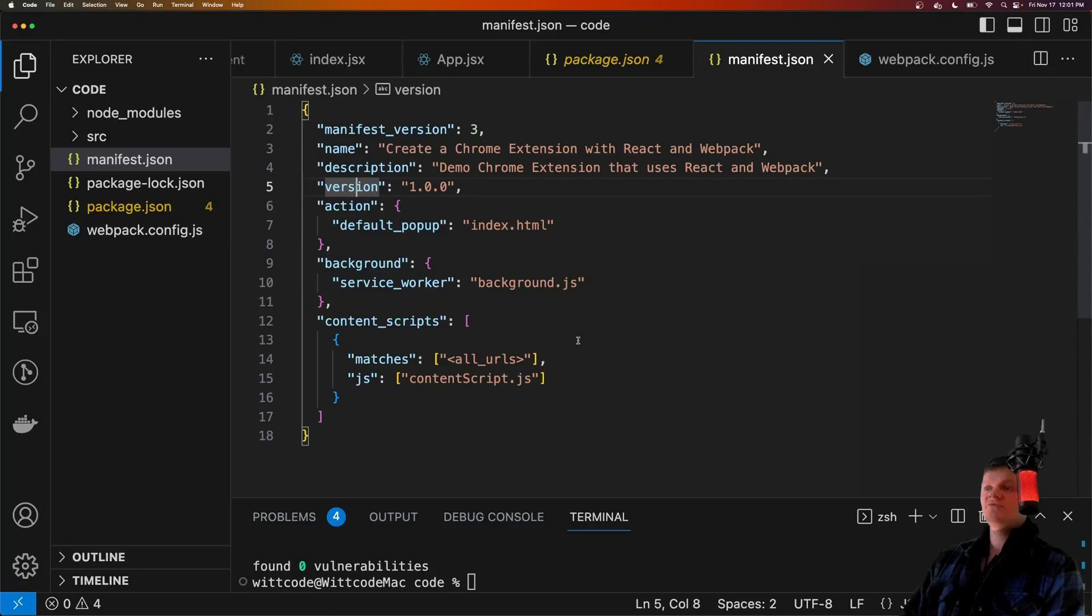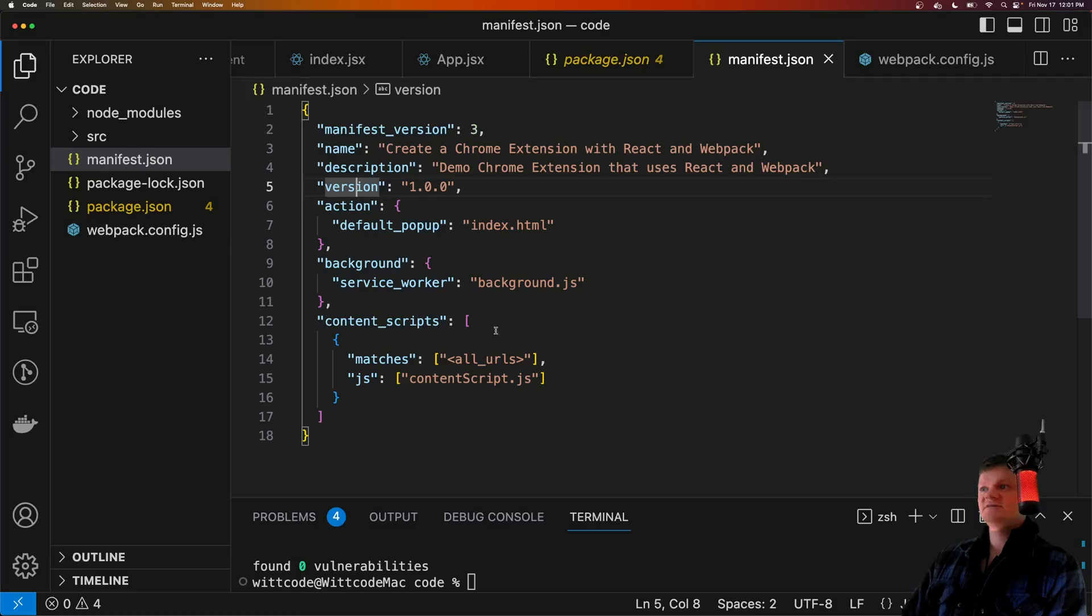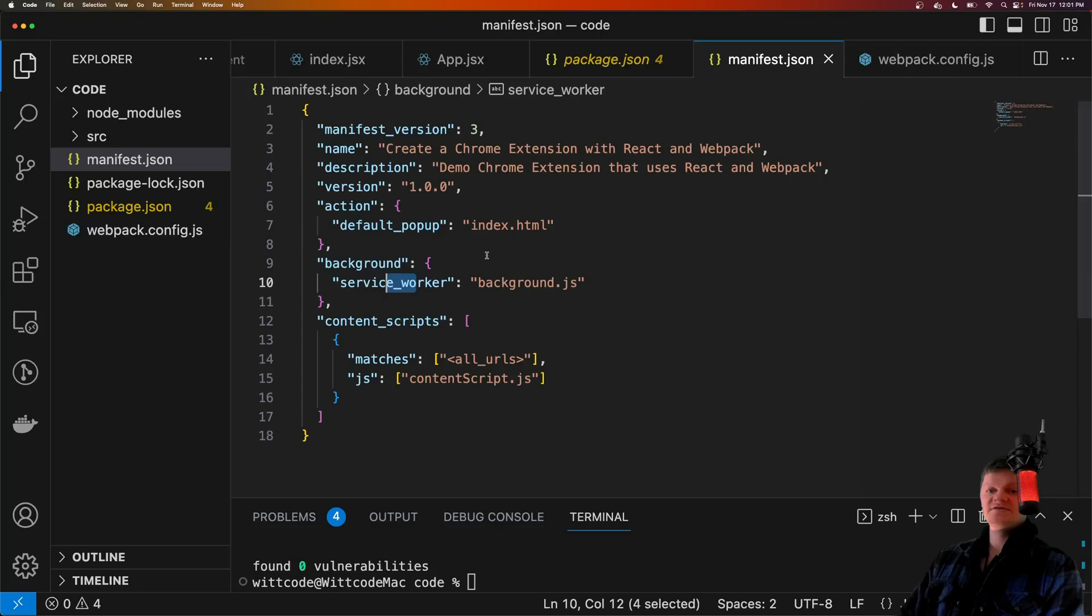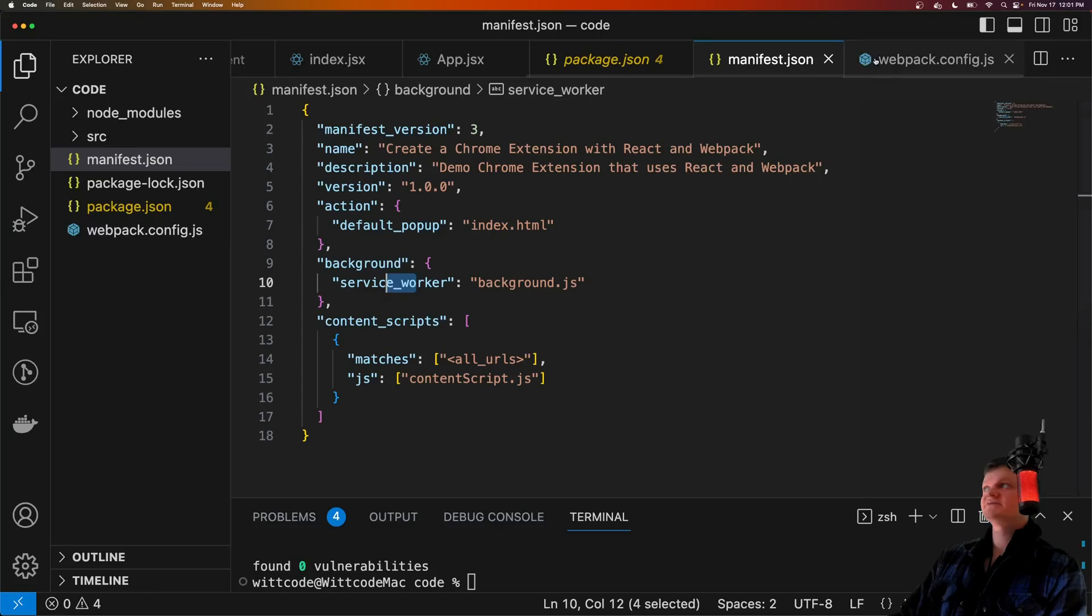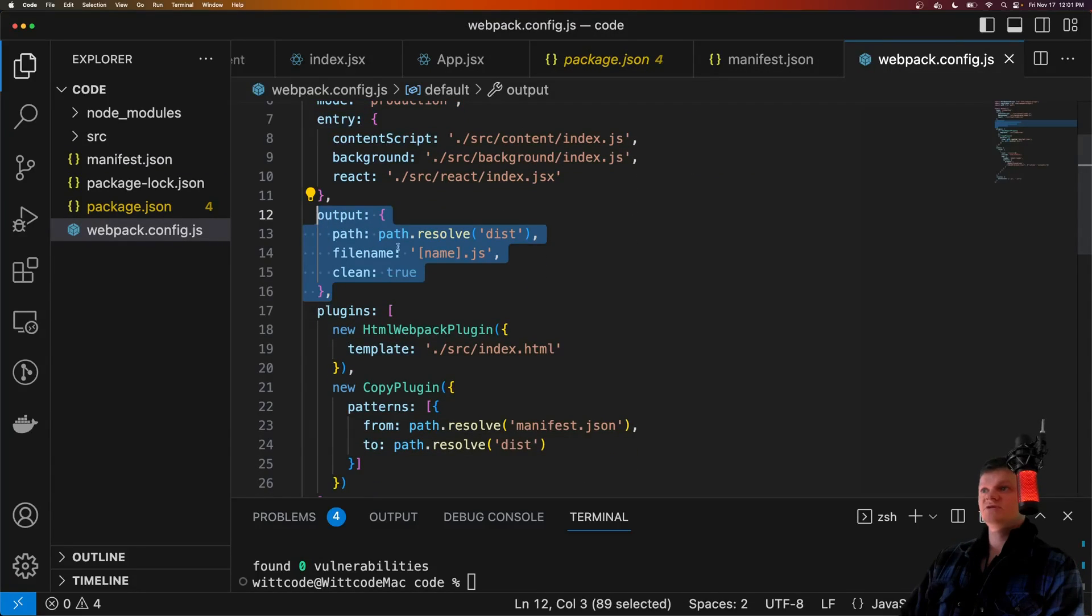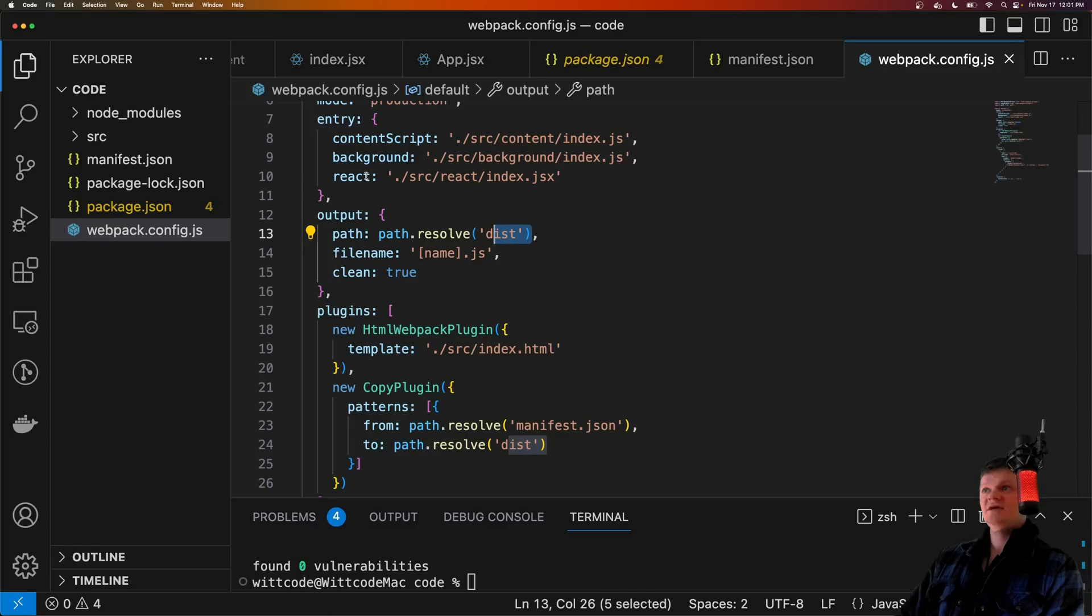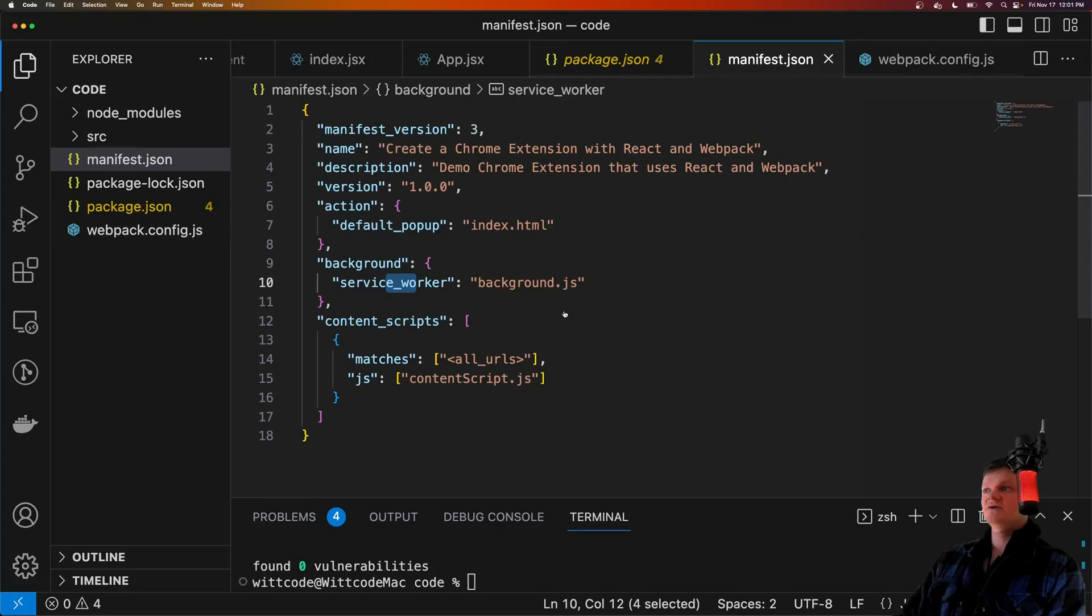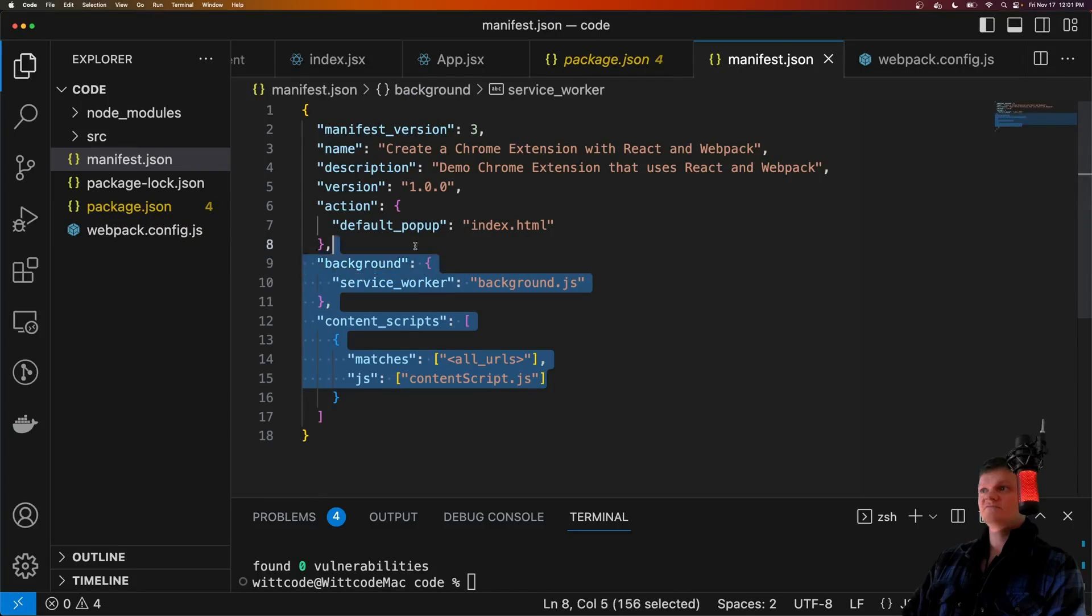And also note that all the locations passed in here, so for the content script, service worker, and pop-up, these files will be inside the distribution folder that Webpack creates. So dist with the names of these, and that's where this stuff will be.